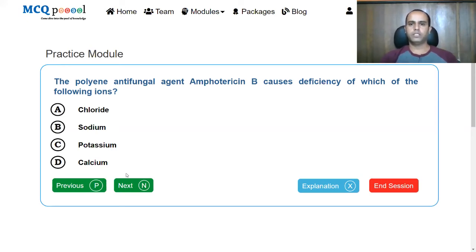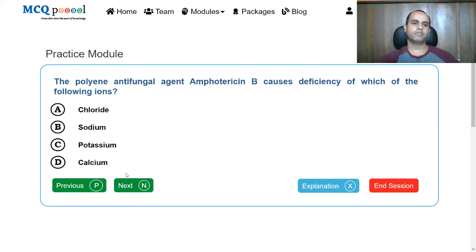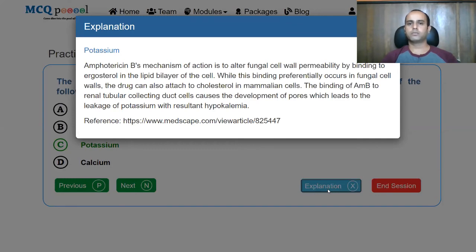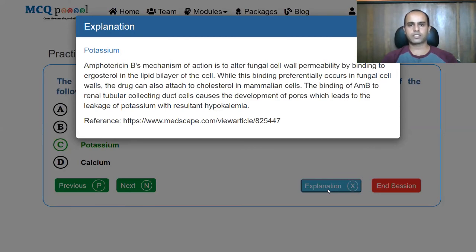The polyene antifungal agent amphotericin B causes deficiency of which ion? We dealt with a similar question — the answer is potassium, causing hypokalemia. Amphotericin B's mechanism involves altering fungal cell membrane permeability by binding to ergosterol in the lipid bilayer. While binding preferentially occurs in fungal cell walls, the drug can also attach to cholesterol in mammalian cells. Binding to renal tubular collecting duct cells causes development of pores, leading to leakage of potassium with resultant hypokalemia.